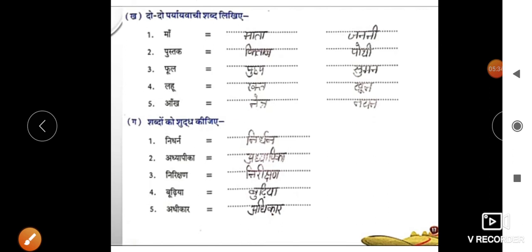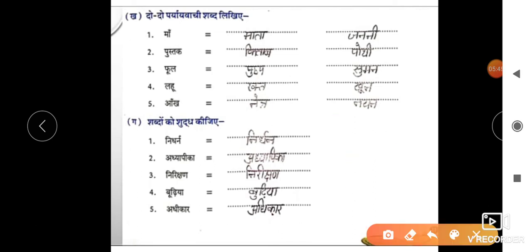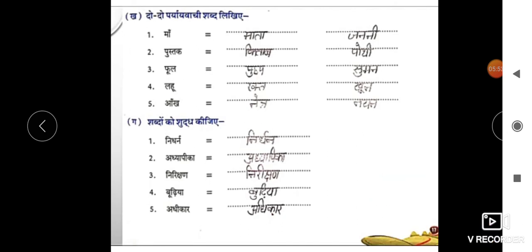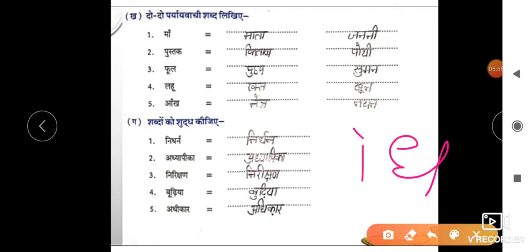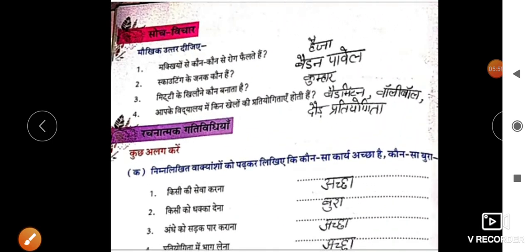गेप पार्ट, आपको शब्द को शुद्ध कीजिए। देखिए: 'निर्धन' — ऐसे लिखा जाता है, दाई के ऊपर रया निकाल। 'अध्यापिका' — नहीं होता 'आध्यापिका', होता है 'अध्यापिका', छोटी 'इ' की मात्रा लगती है। 'नारेक्स' — रया पर बड़ी की मात्रा लगी। 'बुढ़िया' — नहीं होता 'बूढ़िया', होता है 'बुढ़िया', छोटी 'उ' की मात्रा लगी। 'अधिकार' — नहीं होता 'आधिकार', होता है 'अधिकार', छोटी 'इ' की मात्रा, ढाई पेर लगी।